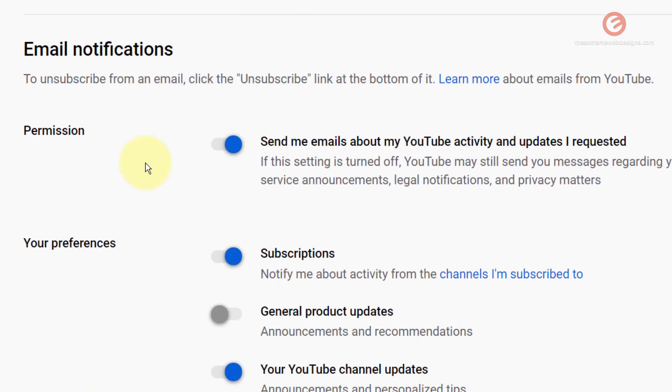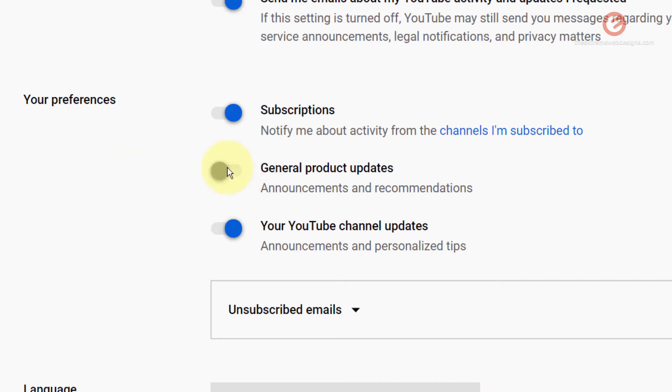Likewise you have email notifications and other preferences that you can choose from.